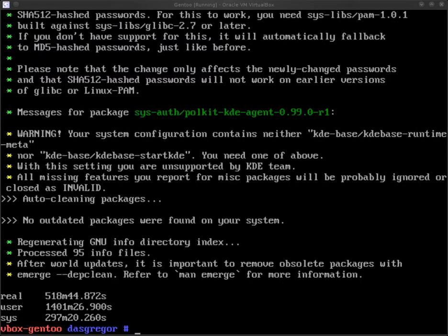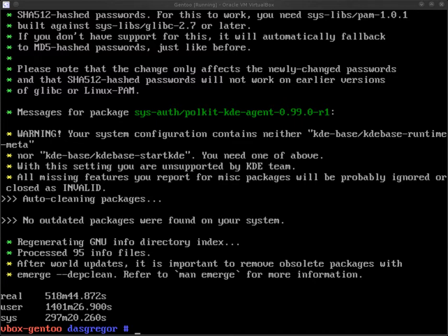And we are back. This may be a few seconds for you, but as you can see on the screen here, that took about 518 minutes or a little over eight and a half hours to go ahead and compile all of the code needed for the update of the world. Now that we've done that, we can go ahead and move on to the services that need to be installed.